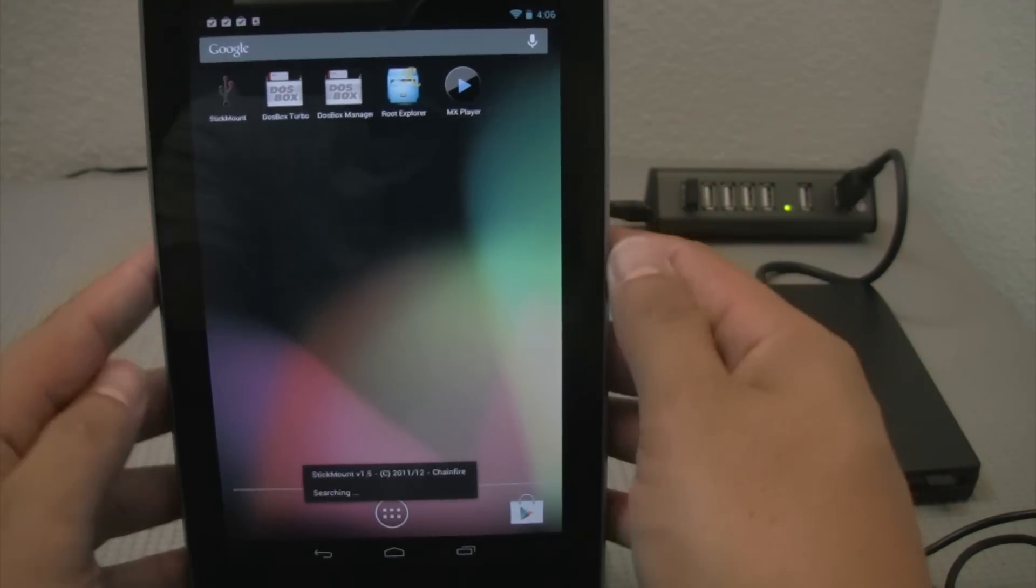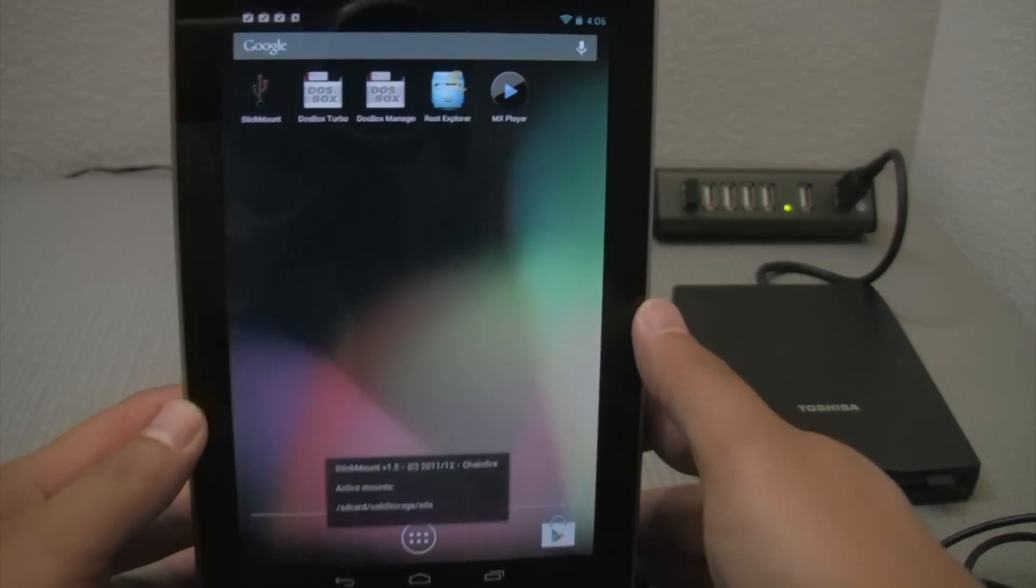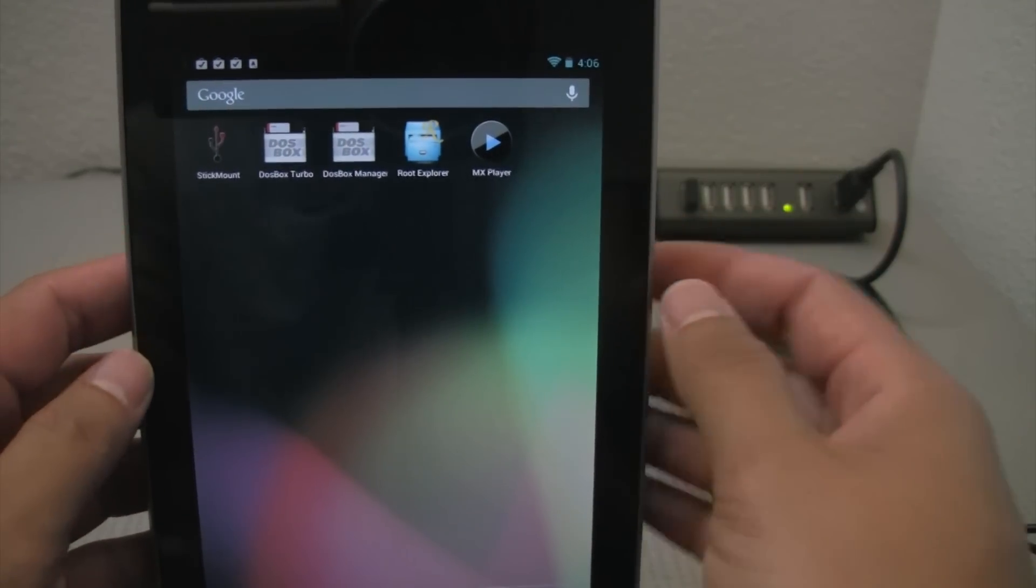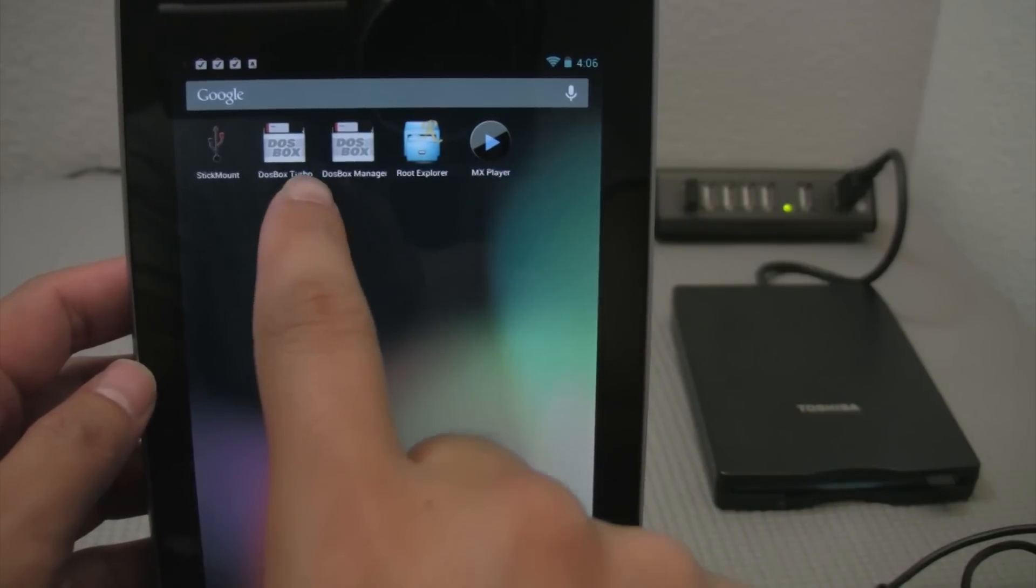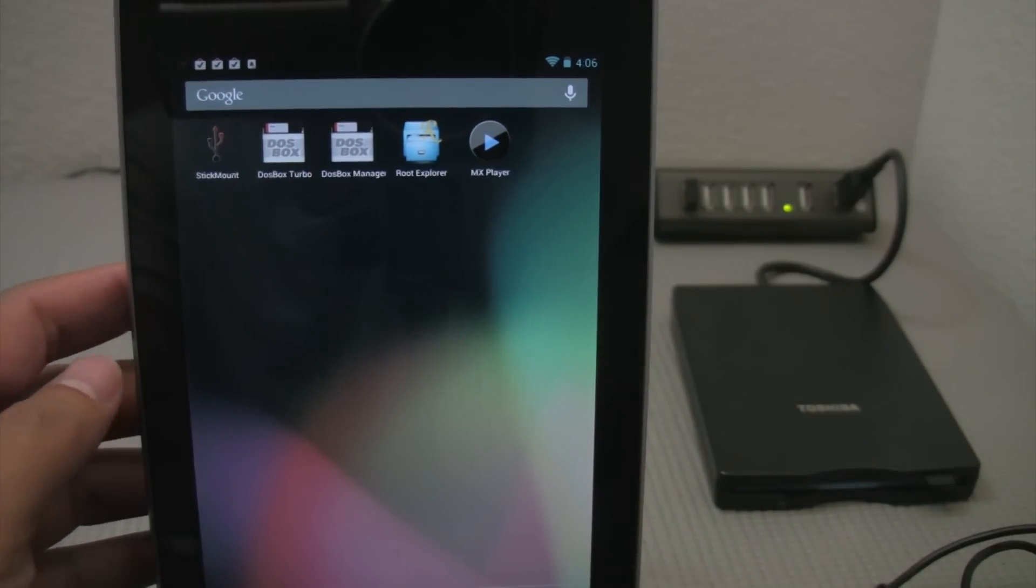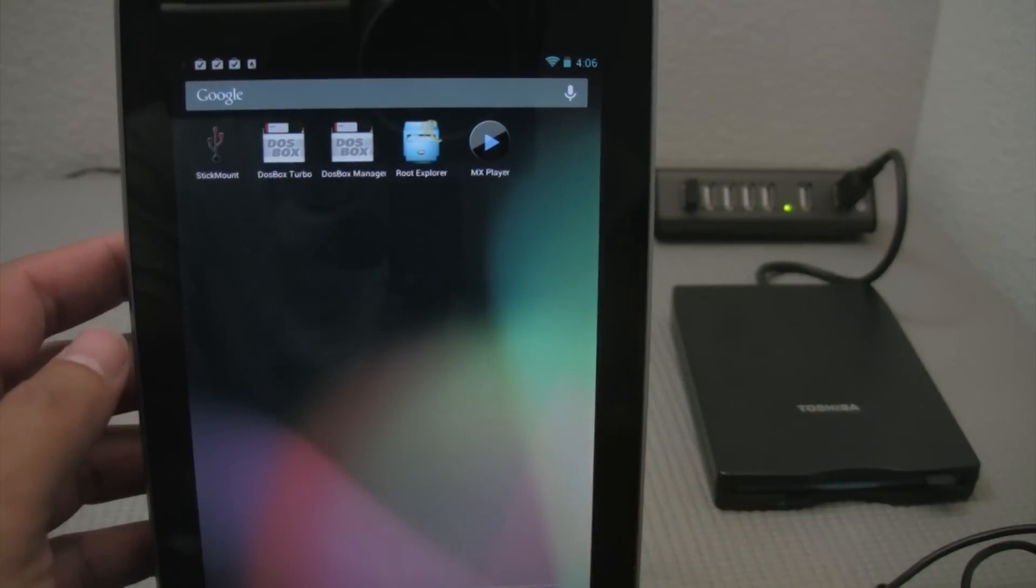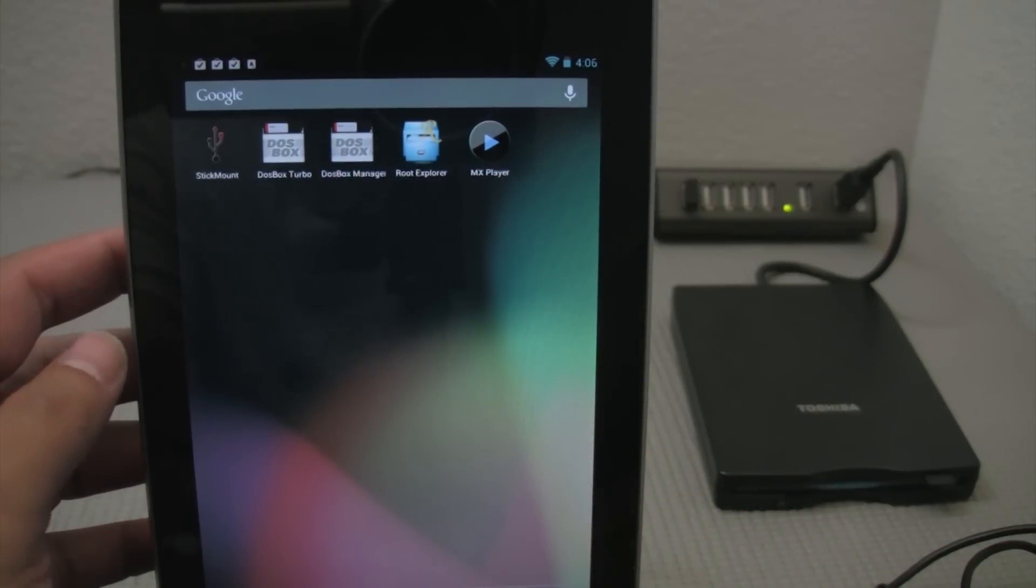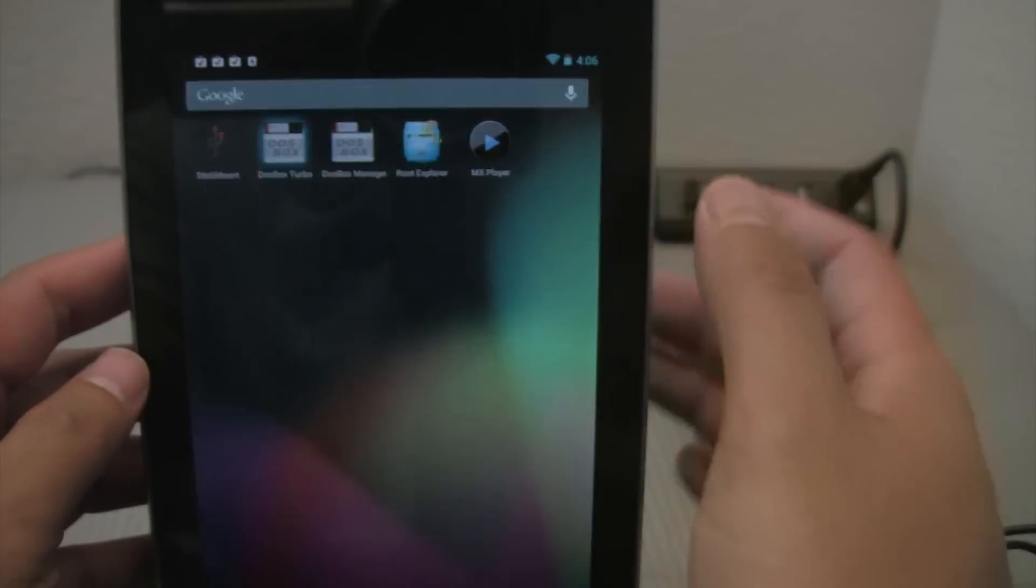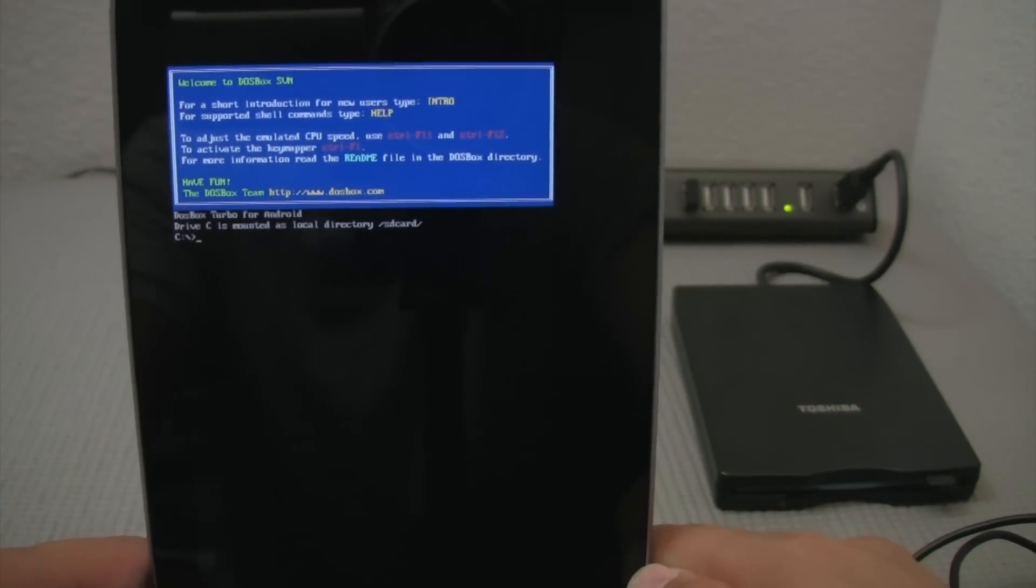Alright. So in order to access this USB storage device and the DOS game I have on there, I went ahead and downloaded this app called DOS Box Turbo. It was $3.50 on the Amazon Marketplace. Or not the Amazon Marketplace but the Google Play Store. And once I start this up here we're going to have our good old fashioned command prompt.